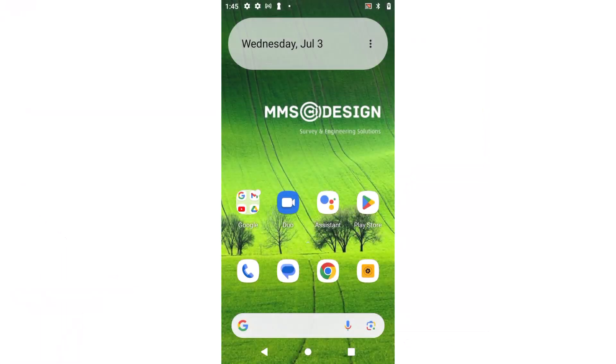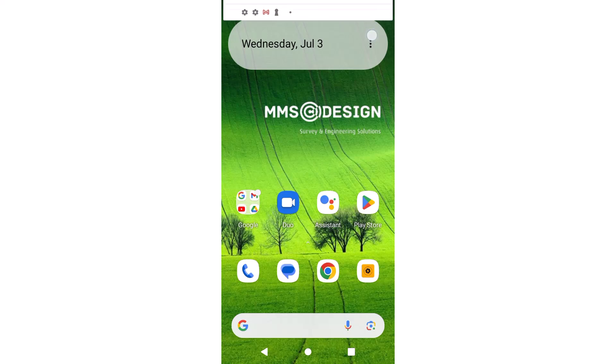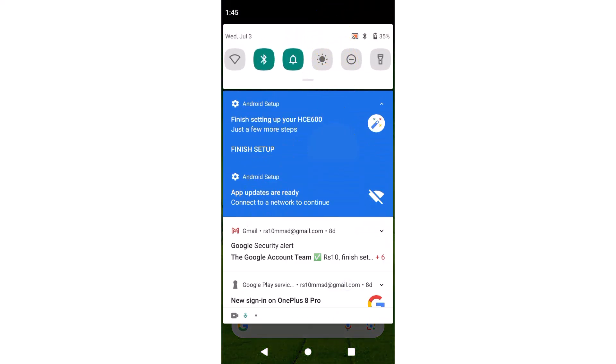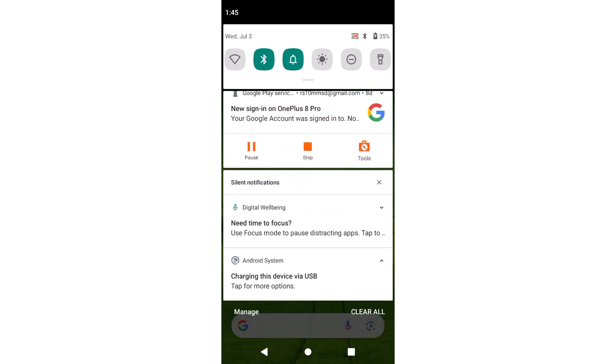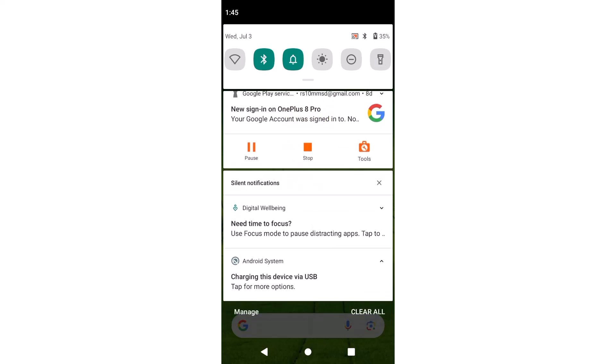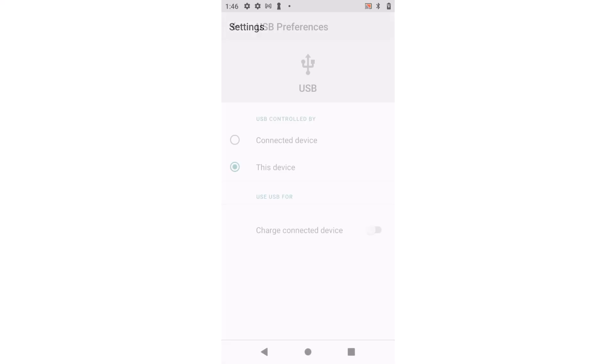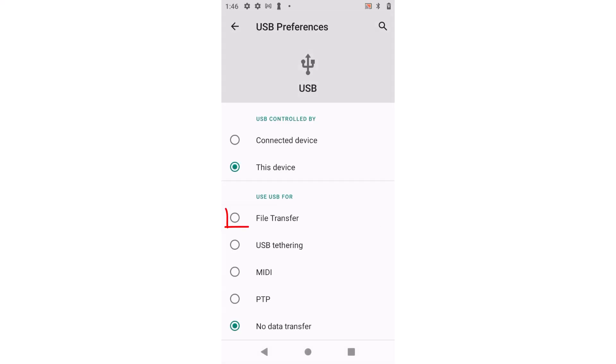In this video I'm going to show you how to activate the function to transfer files. Swipe down with your finger, pull the menu slightly up, and press the charging this device option at the bottom. Press file transfer.